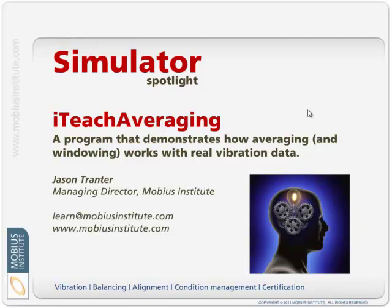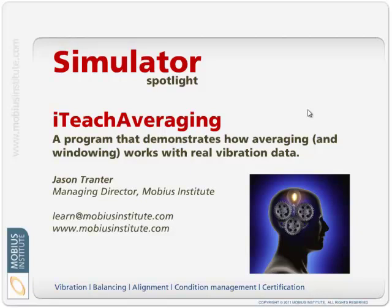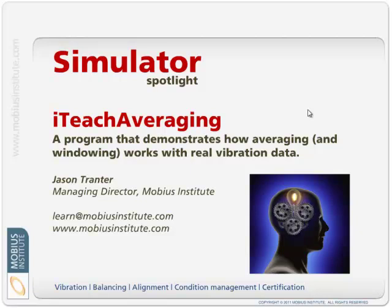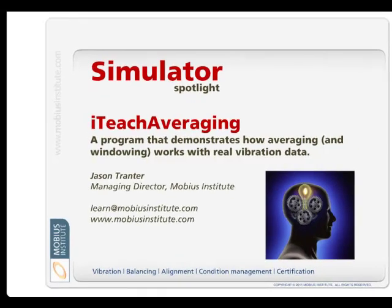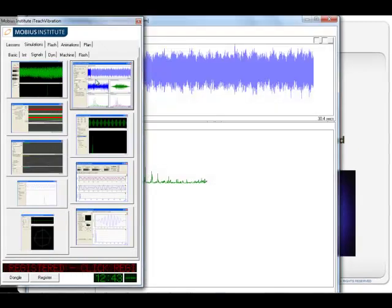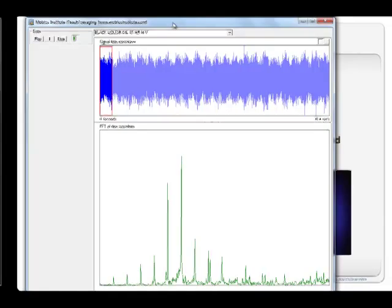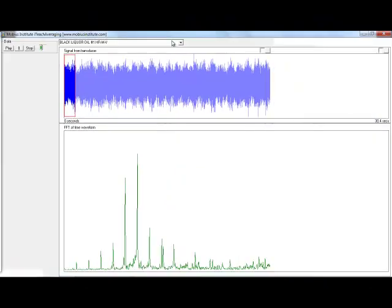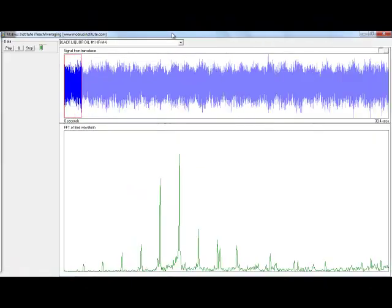Hello and welcome to this Simulator Spotlight presentation. My name is Jason Tranter and in this demonstration I'll show you the ITeach Averaging Simulator. Now, ITeach Averaging can do all kinds of things. So let's just have a look at it.